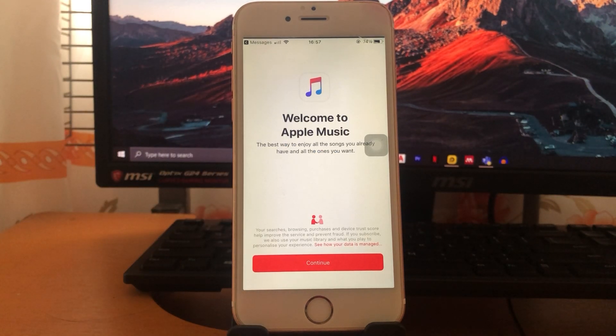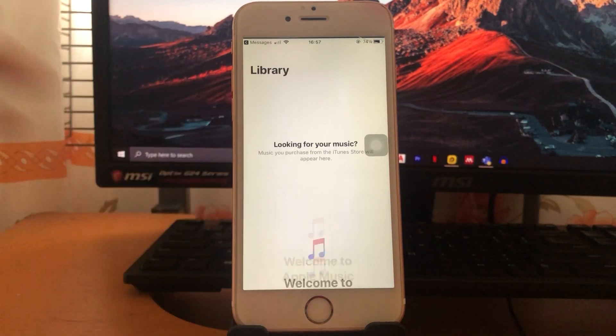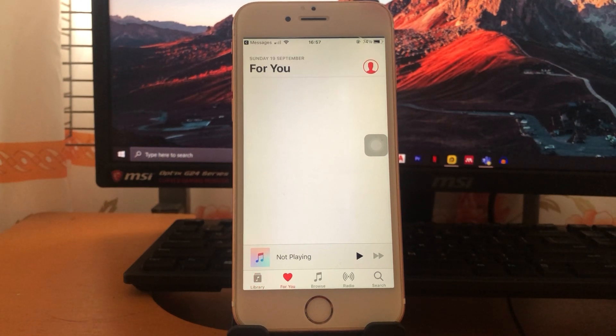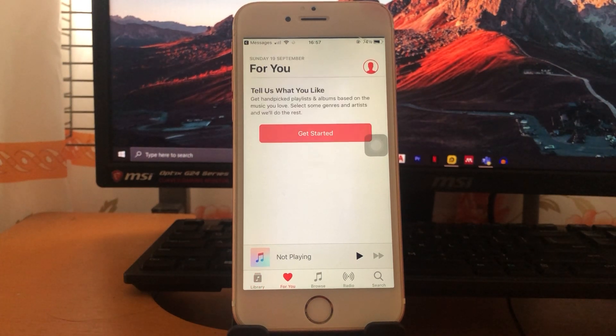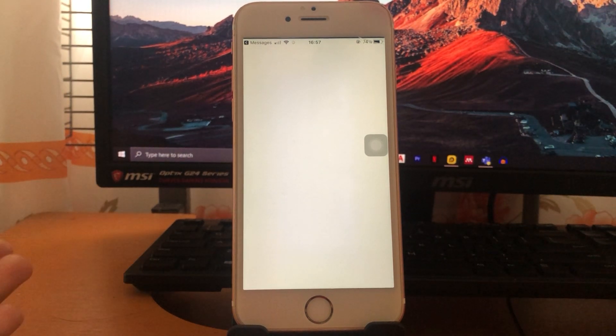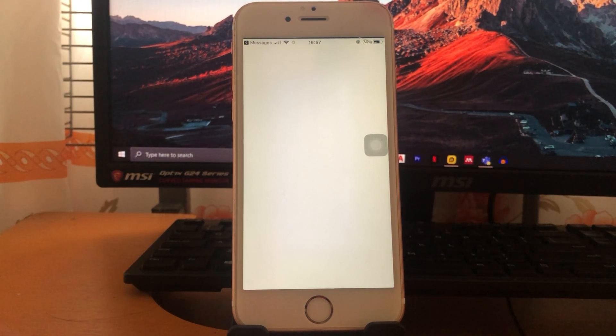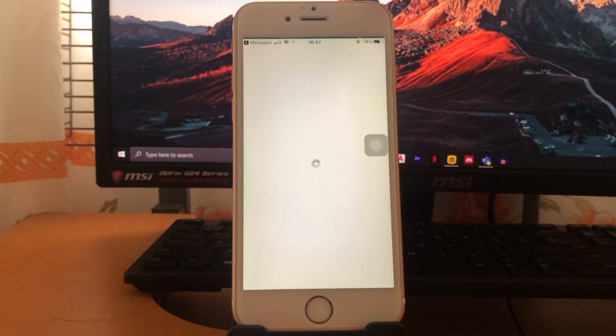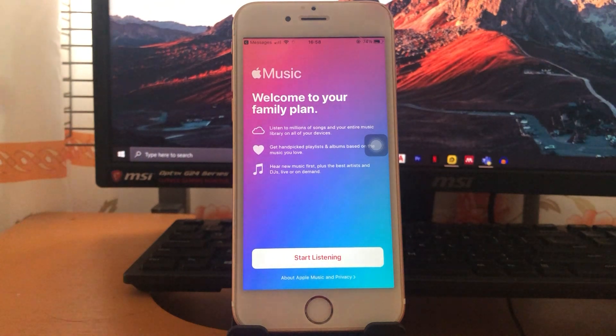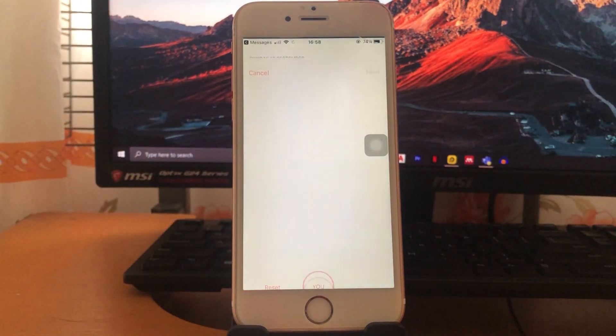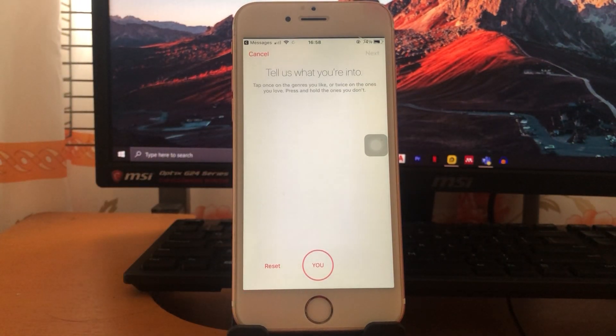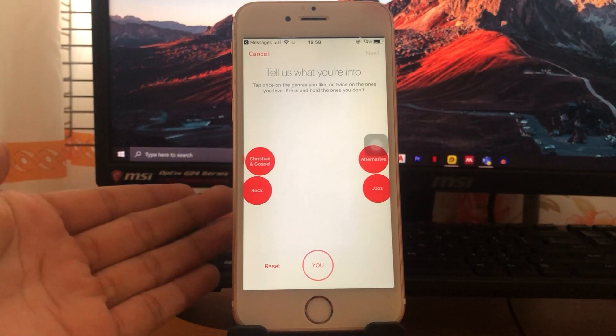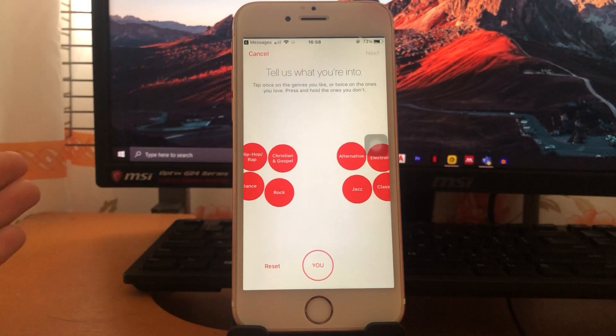So as you can see, this device will proceed also into setup page since this is the first time of this account to have an Apple Music. So if you already have an Apple Music on your device and you're just going to join other family members, your preferred artist or your setup page will be just the same.